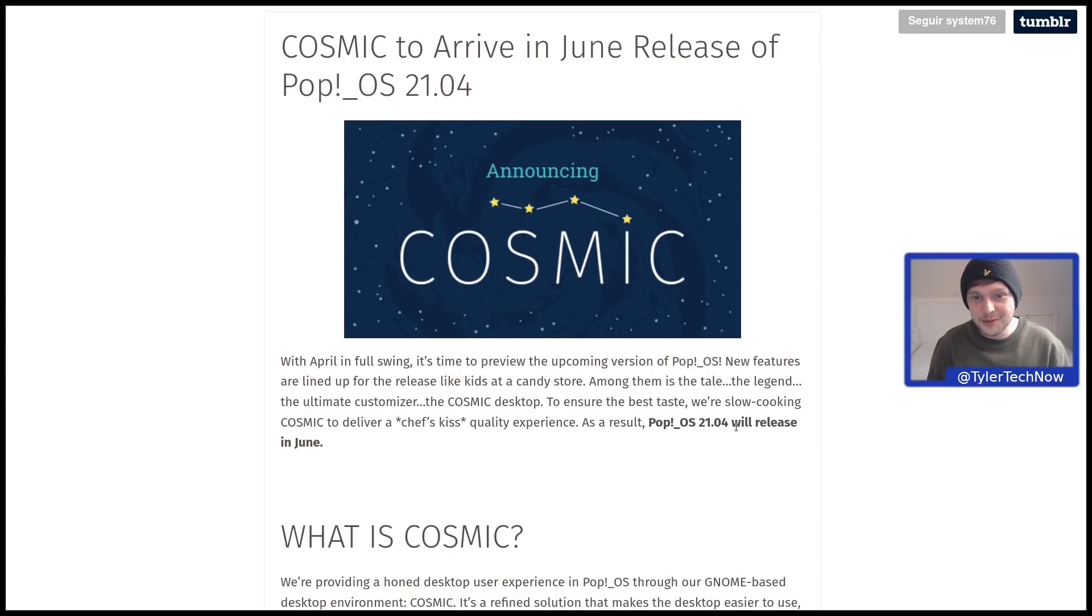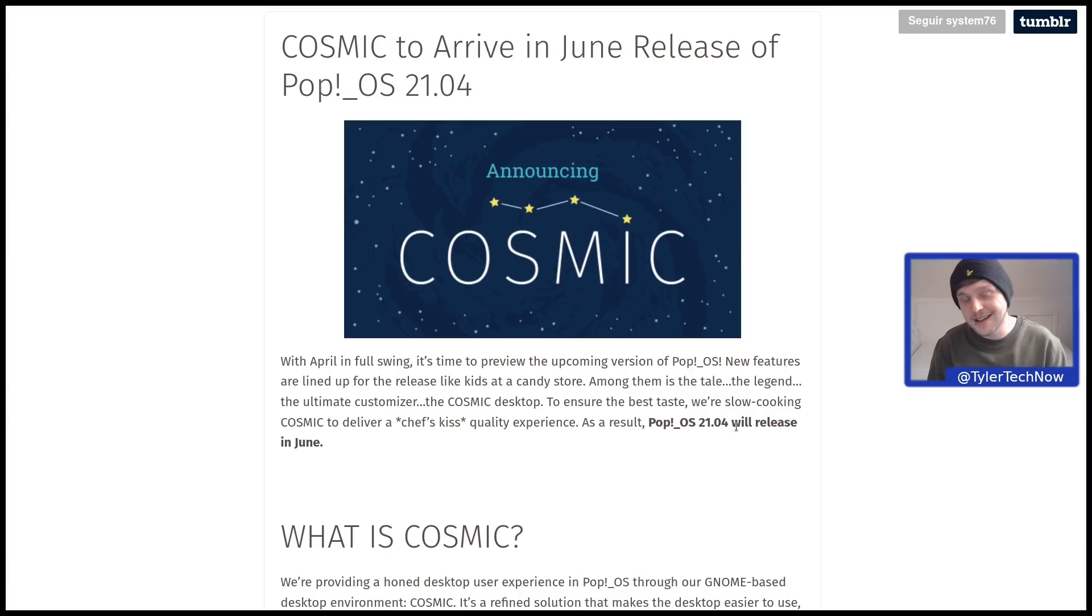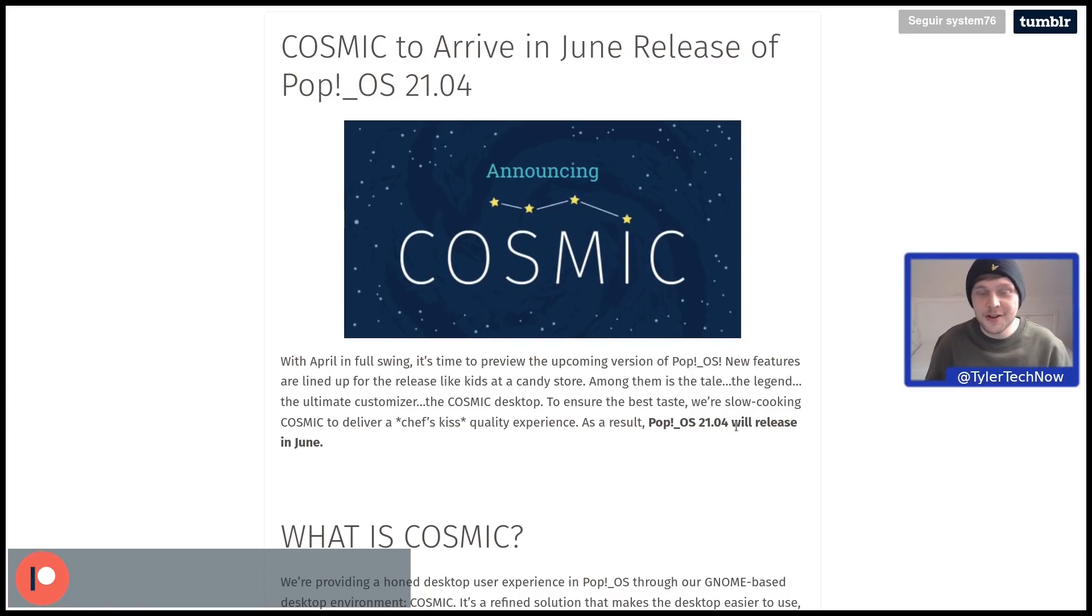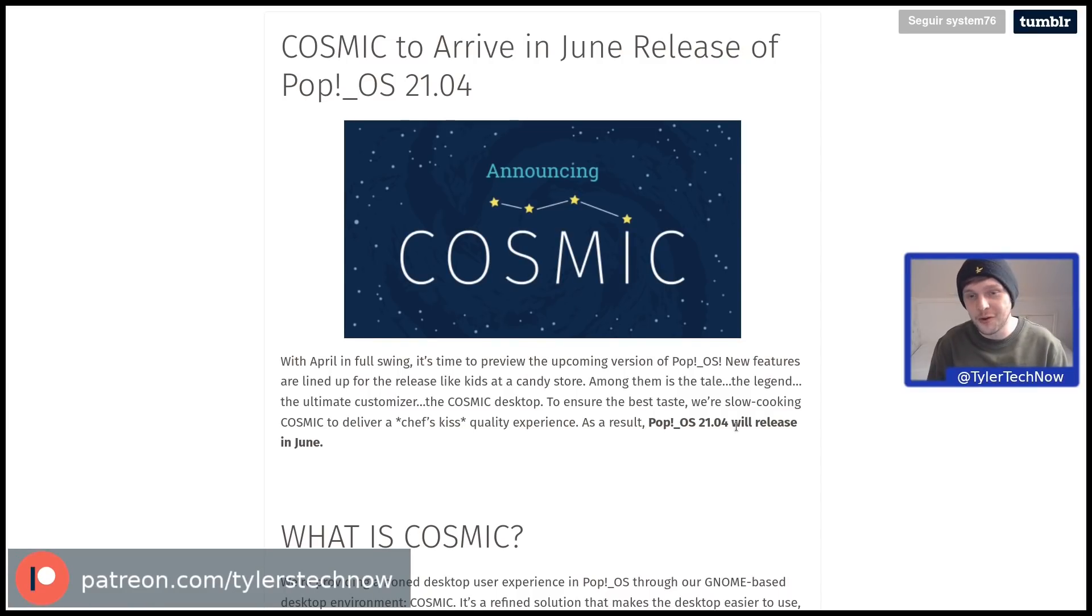Welcome to another video. I'm sure most of you have seen the announcement from System76 about some changes coming in Pop!_OS version 21.04, which is to be released in June.